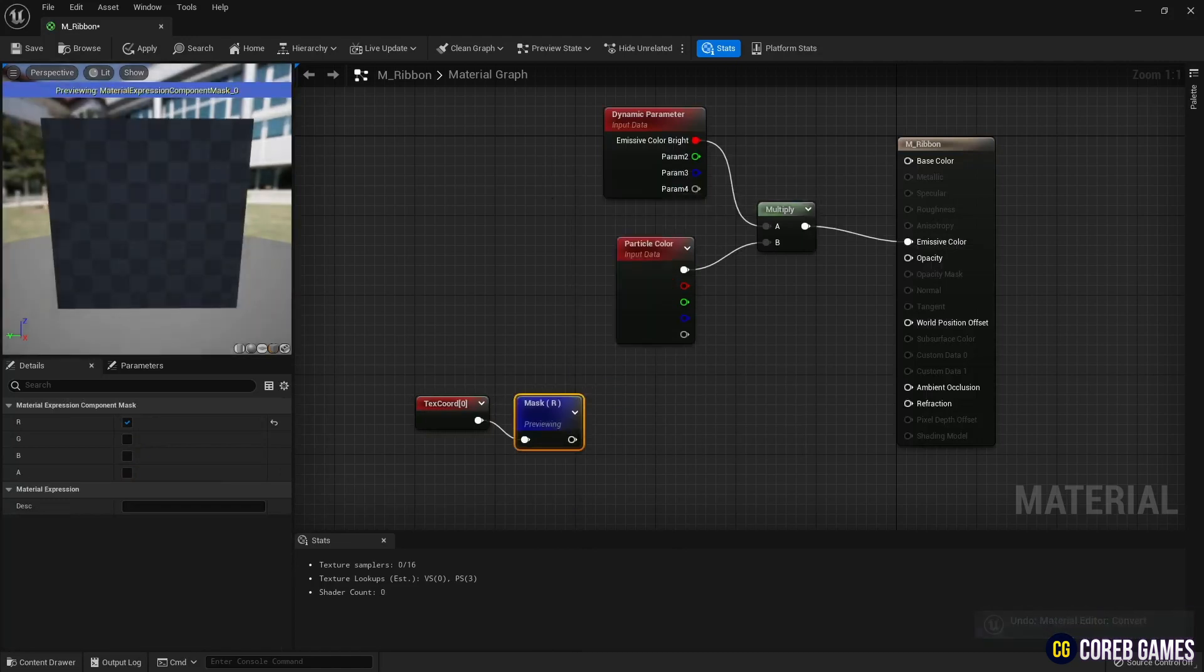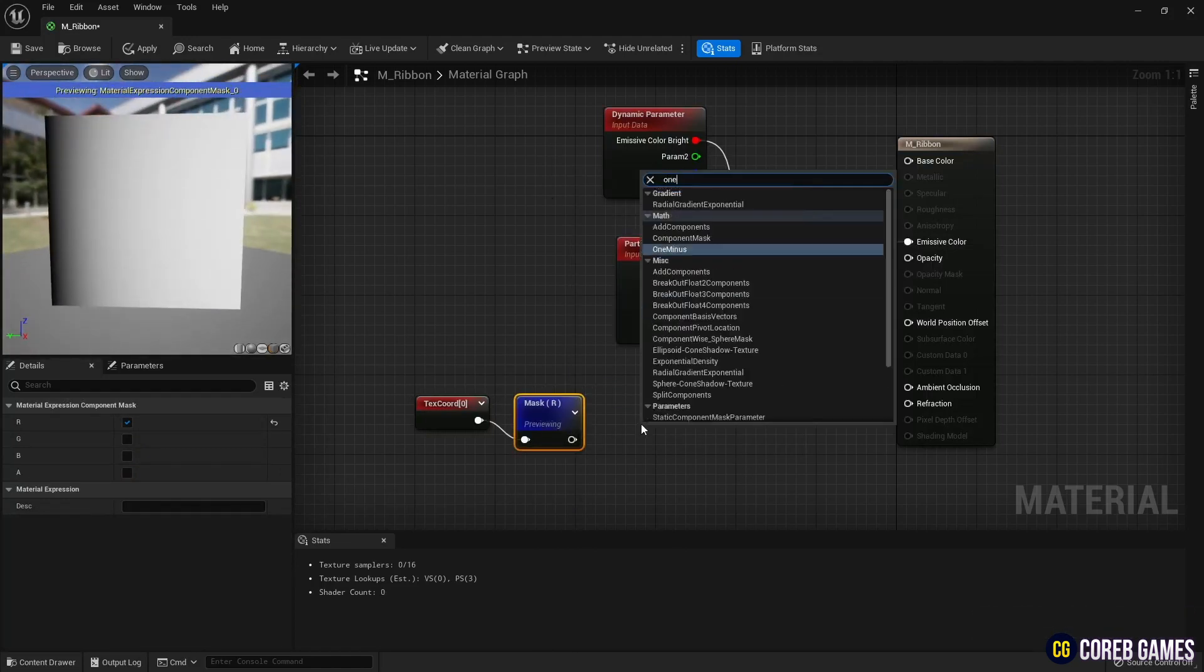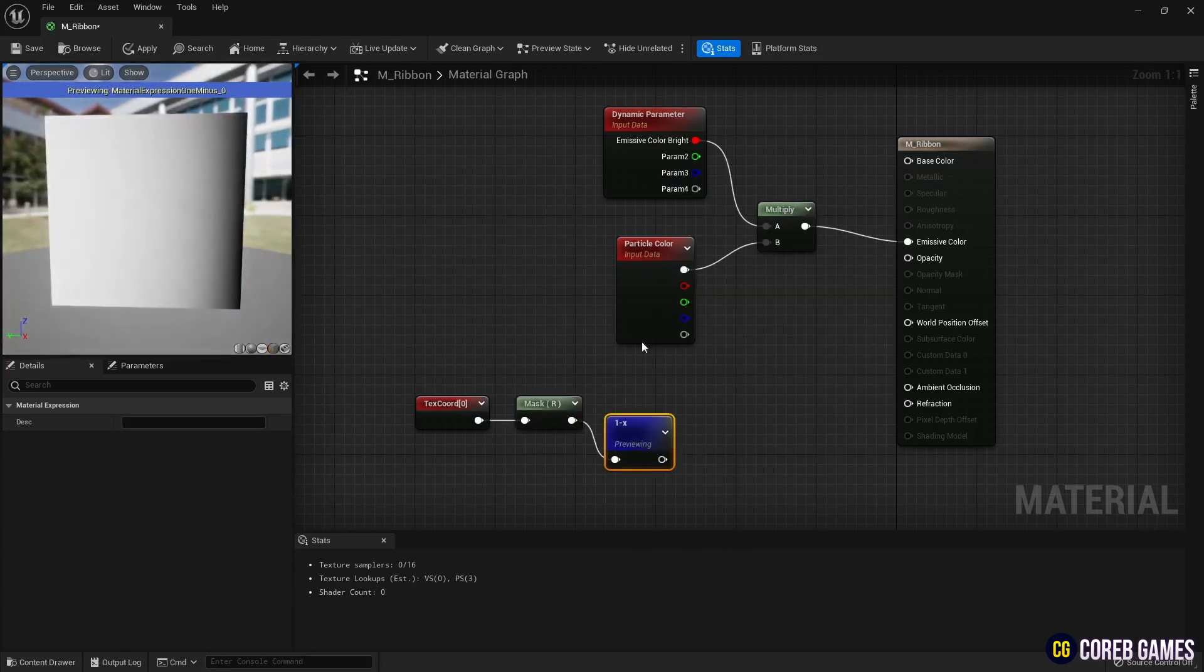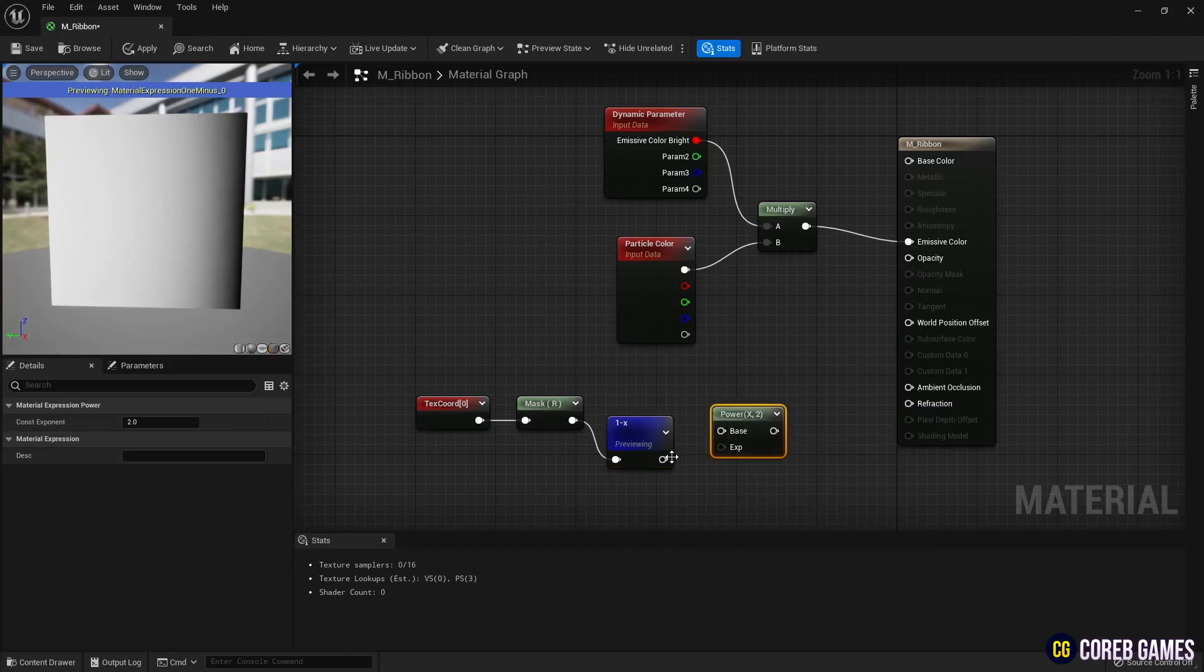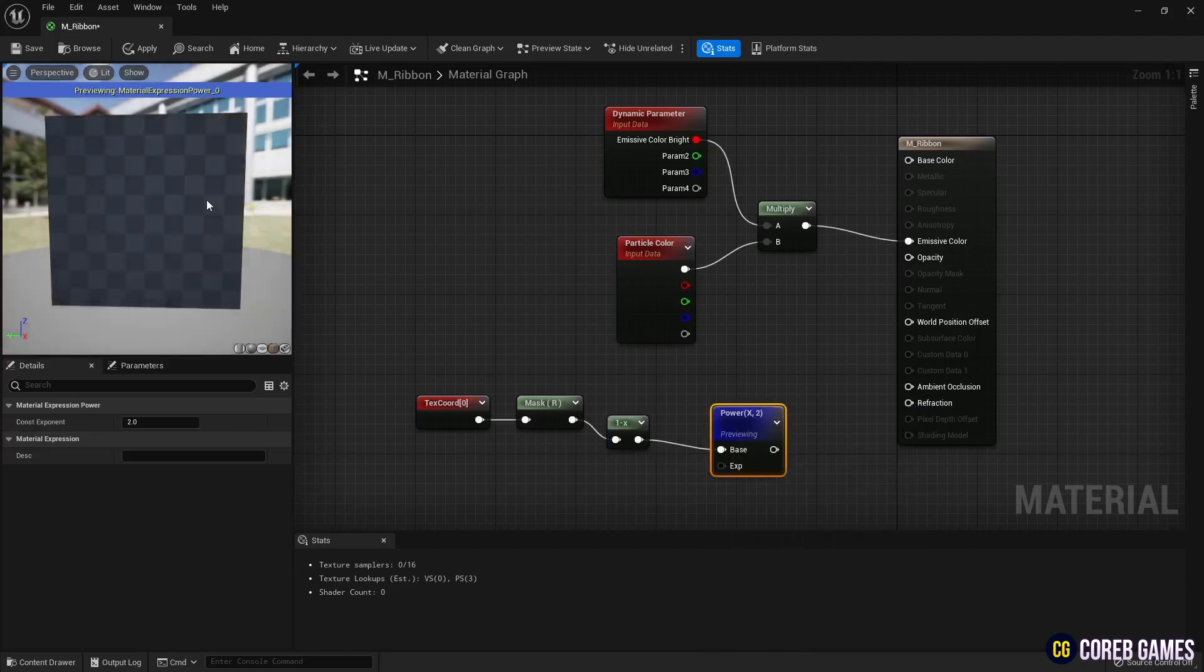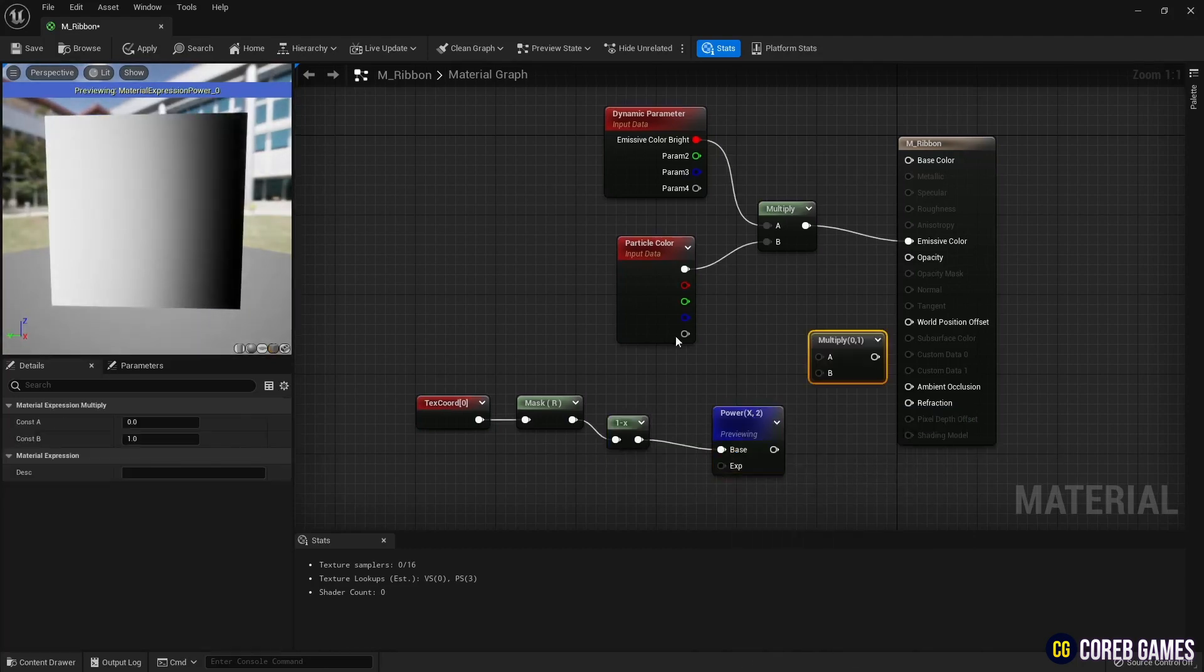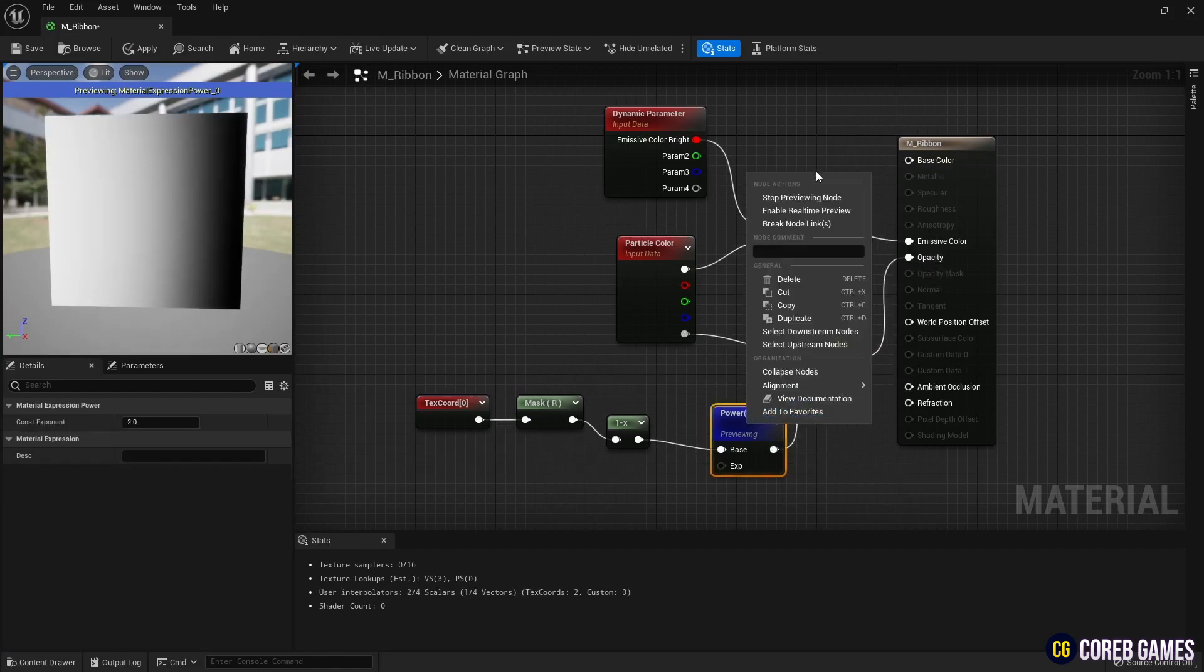Next, use the one minus node to reverse the direction of the gradient. Then, use the power node to make the gradient range a bit wider. Connect to the particle color node with a multiply node as shown in the video. Connect to opacity to set the transparency of the particle.